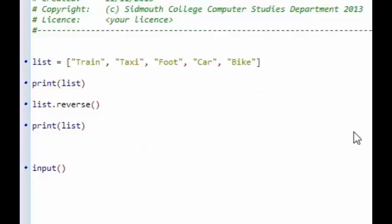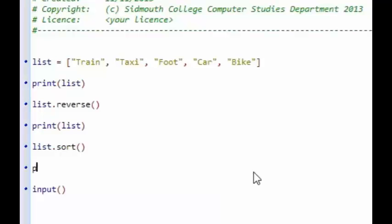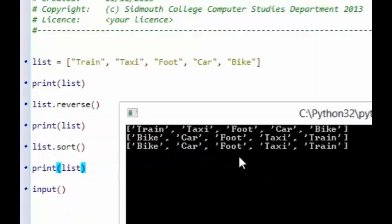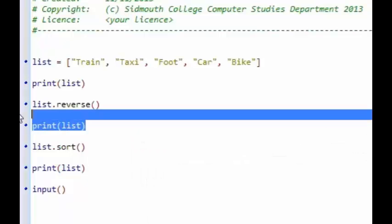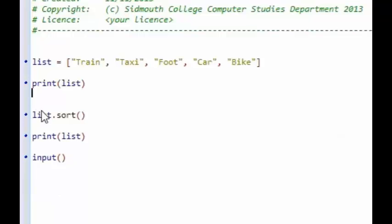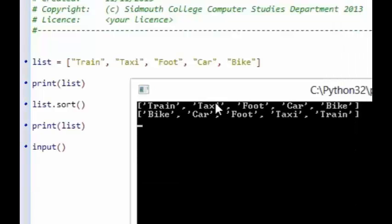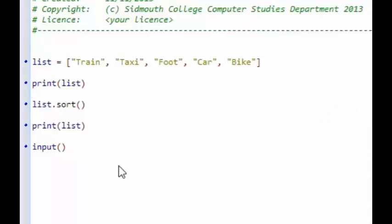Another thing we could do is sort our list — that's another function we can apply. If I type in list.sort and then print the list again, you can see that the items have been sorted into alphabetical order. Let's remove the reverse so I can prove that sorting gets them into alphabetical order. There we go — original list and now sorted alphabetically.